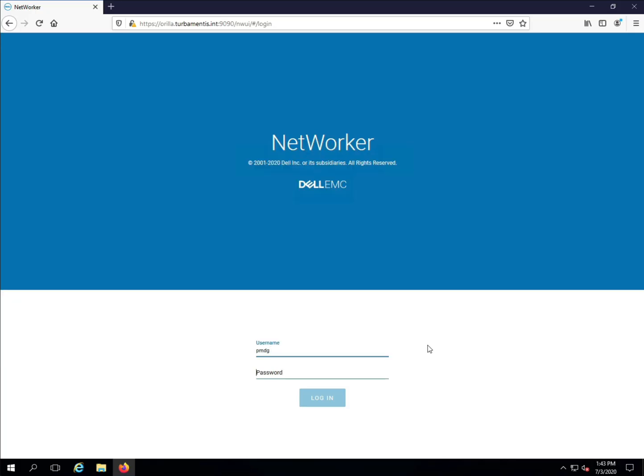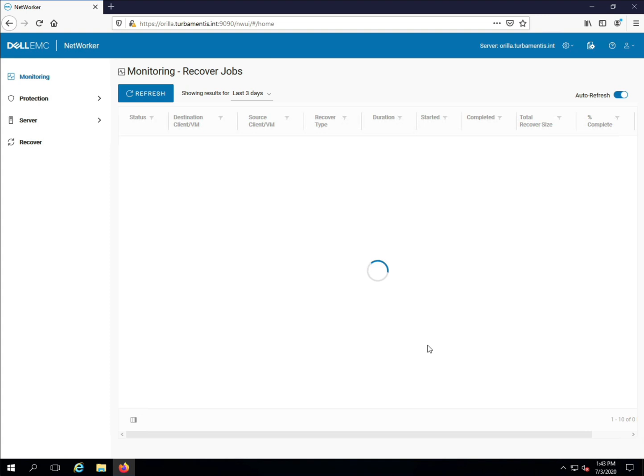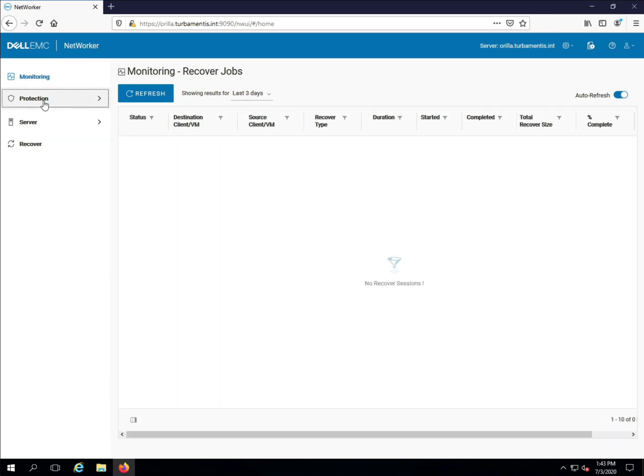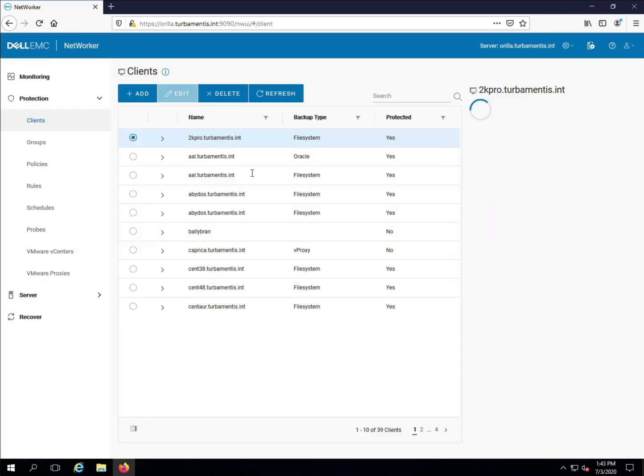Start by logging on to the NetWorker server using your preferred browser. Once you've logged in, expand the Protection option in the left-hand pane and choose Clients in order to add a new client.